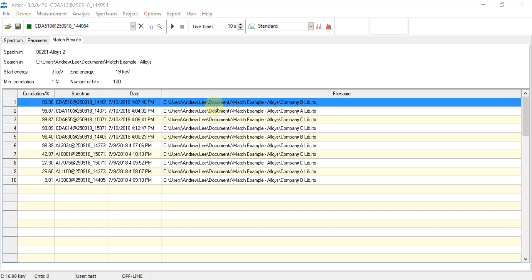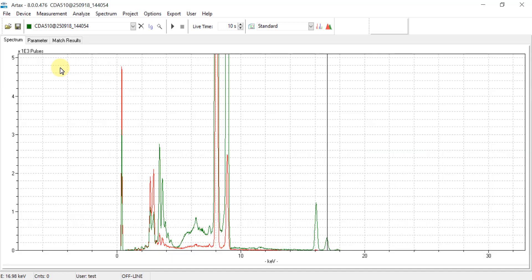Each set of samples may have a different range of correlation values. Alloys tend to have higher values that fall within a narrower range. In addition, by double-clicking on any one of these matches, the spectrum viewing window will automatically overlay that sample with the match so that a visual comparison can be made.